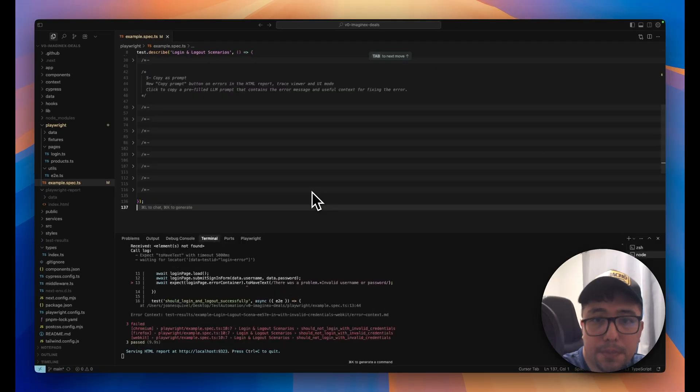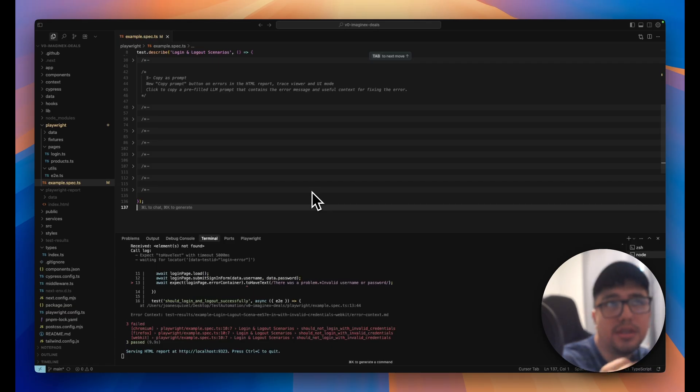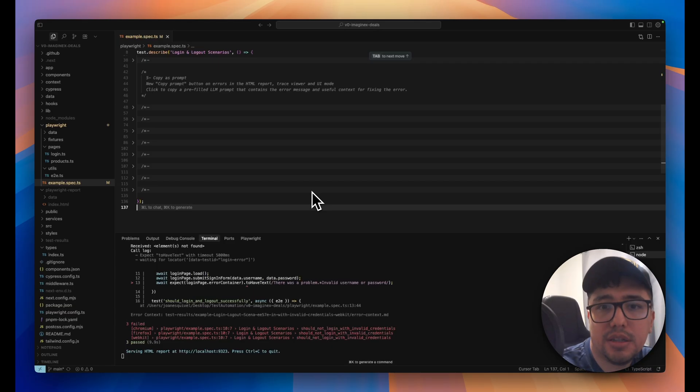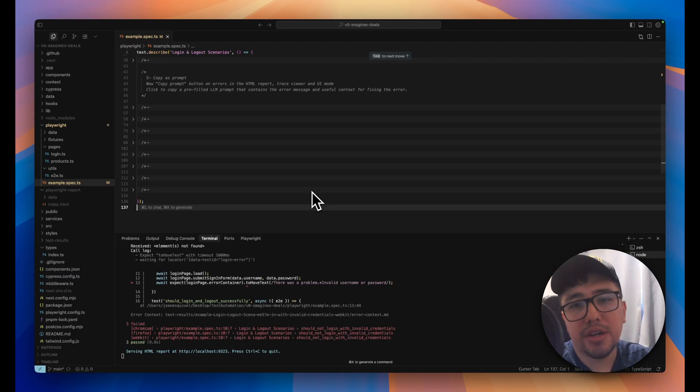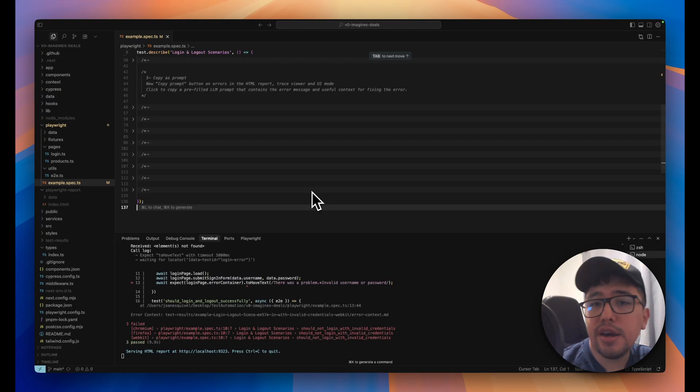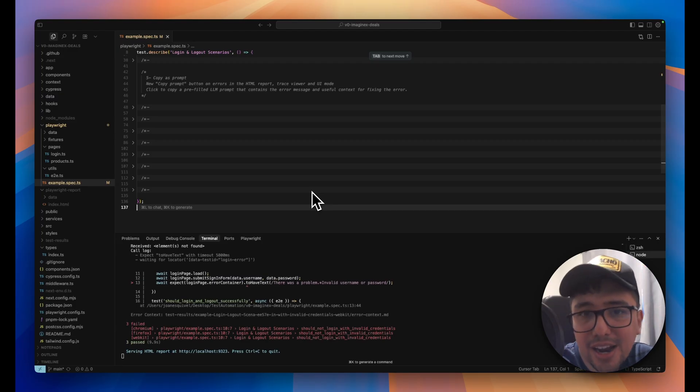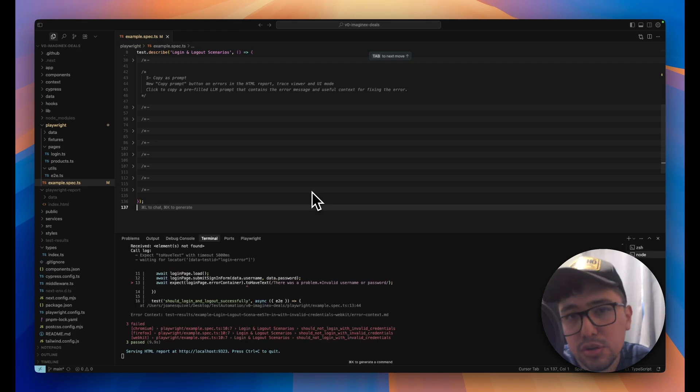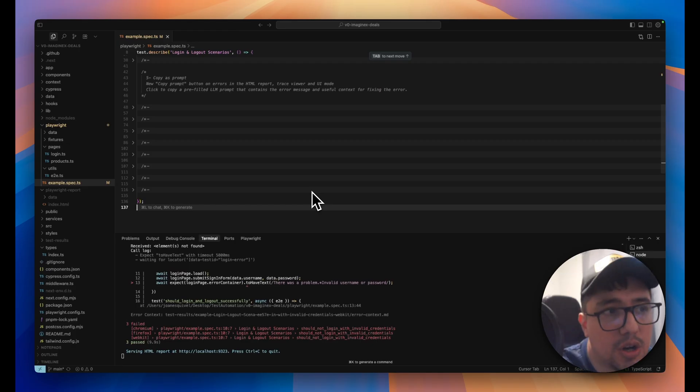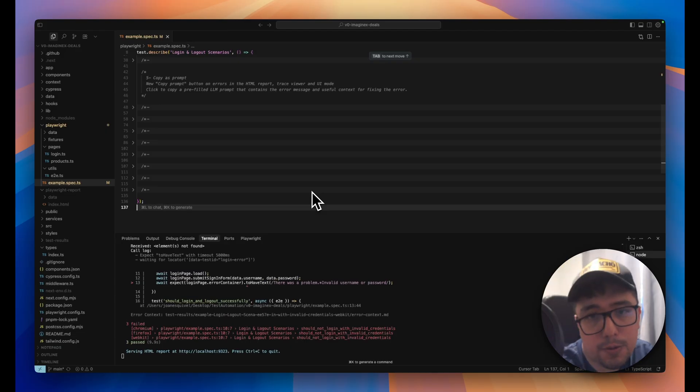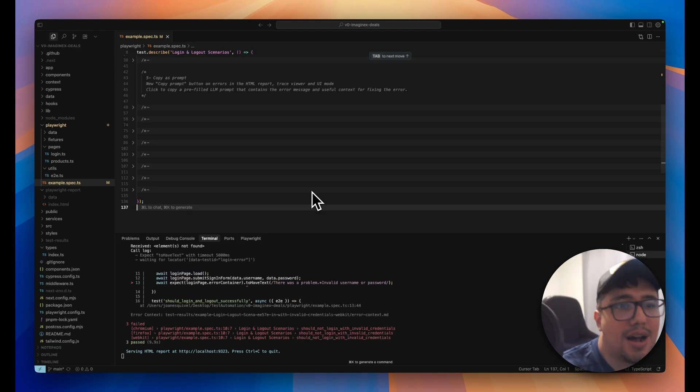There is a new feature in Playwright and it is that when there is an error, right? And you have it printed in your HTML report. Now you can copy it as a prompt. So you can just copy it in your preferred AI, and it is going to give you insights. And probably if you're using an agent or an MCP server, it can actually use the agent to fix it automatically. So how it works.